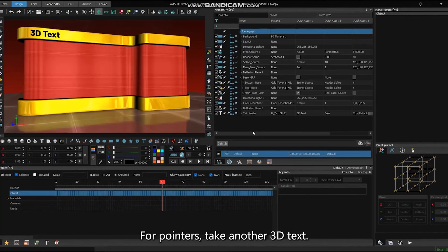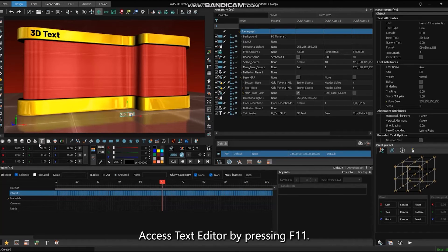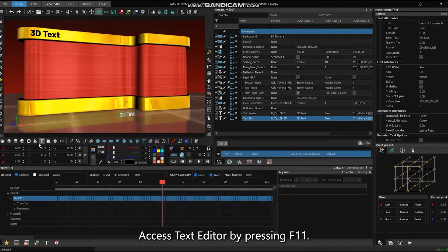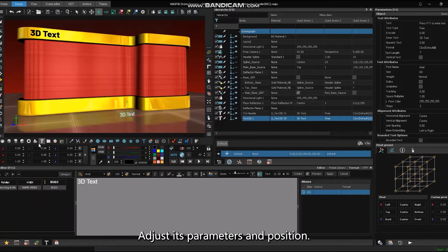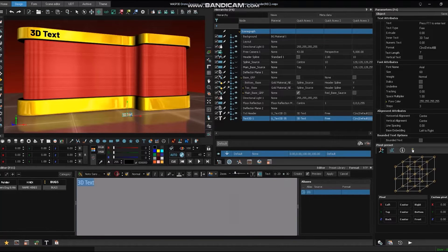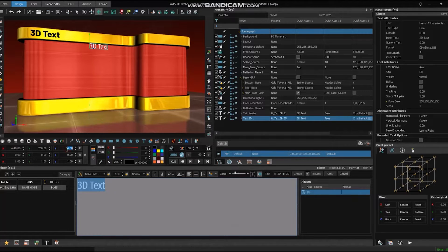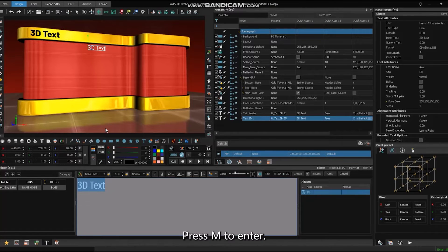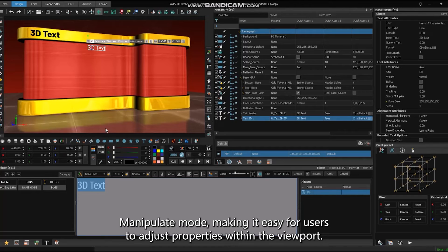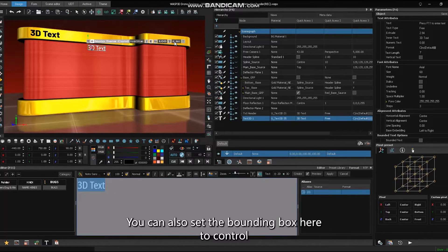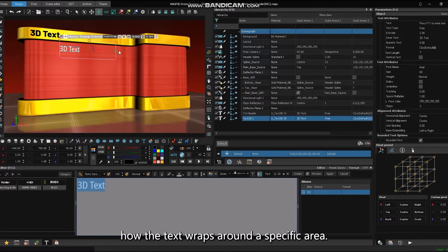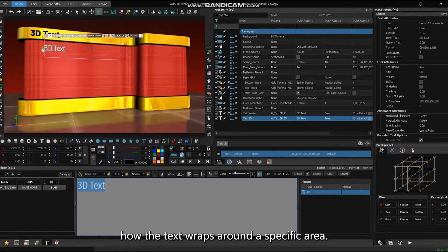For pointers, take another 3D text. Access text editor by pressing F11, adjust its parameters, and position. Press M to enter manipulate mode, making it easy for users to adjust properties within the viewport. You can also set the bounding box here to control how the text wraps around a specific area.